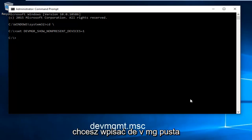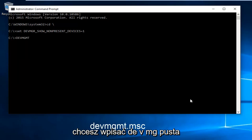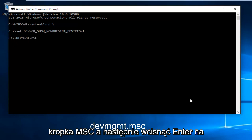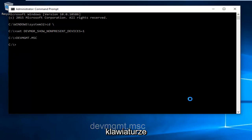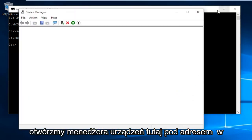Now type in devmgmt.msc and then hit Enter on your keyboard. This will open up Device Manager.